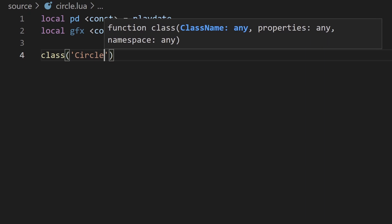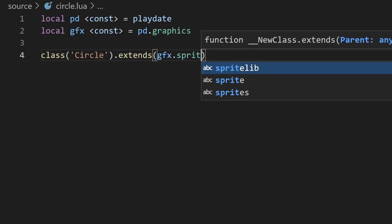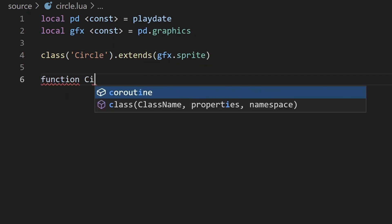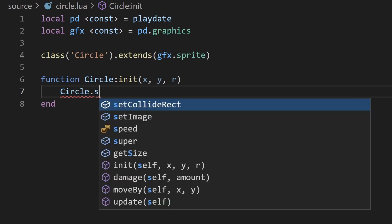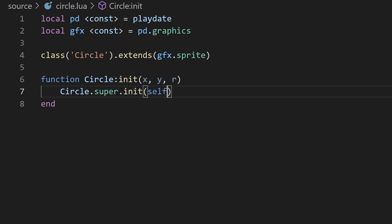Start off by creating a new file. We can create a new class, circle, that extends the sprite class. And then start off by defining the initialization function. We'll take in the x and y coordinates as well as the radius of the circle. This next line isn't strictly necessary, but it's good practice so you don't forget to call the parent class function when you're overriding it.